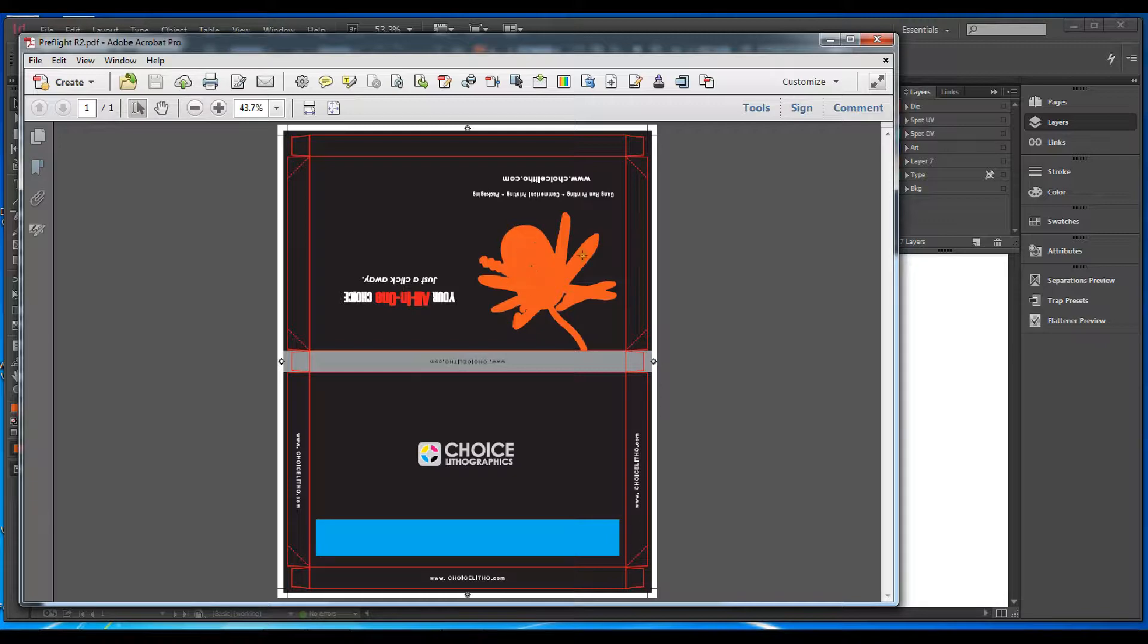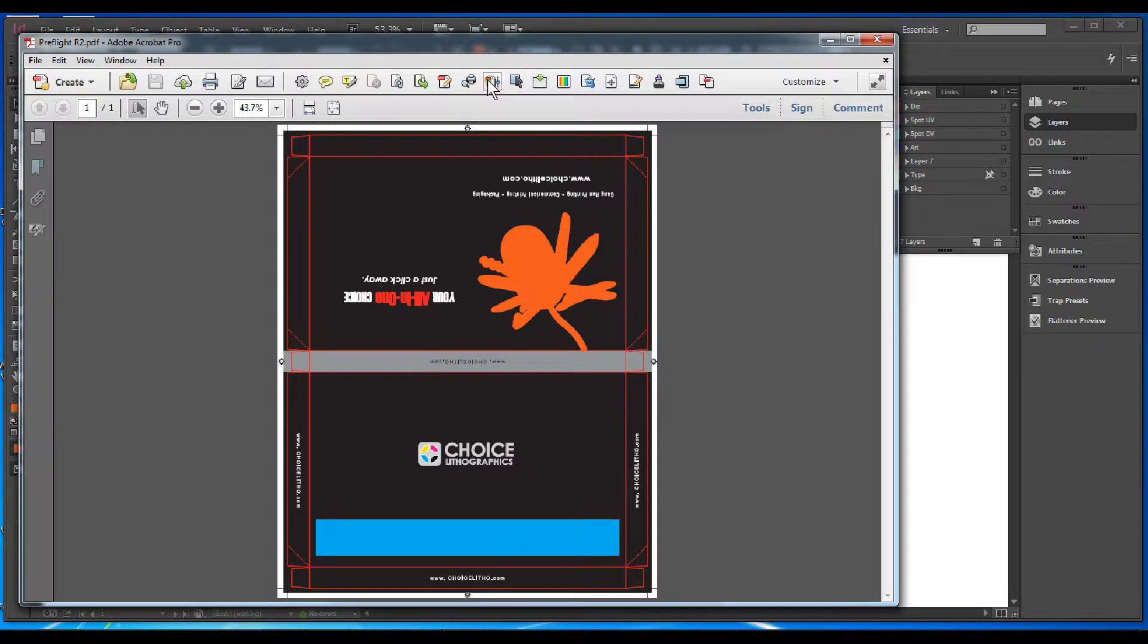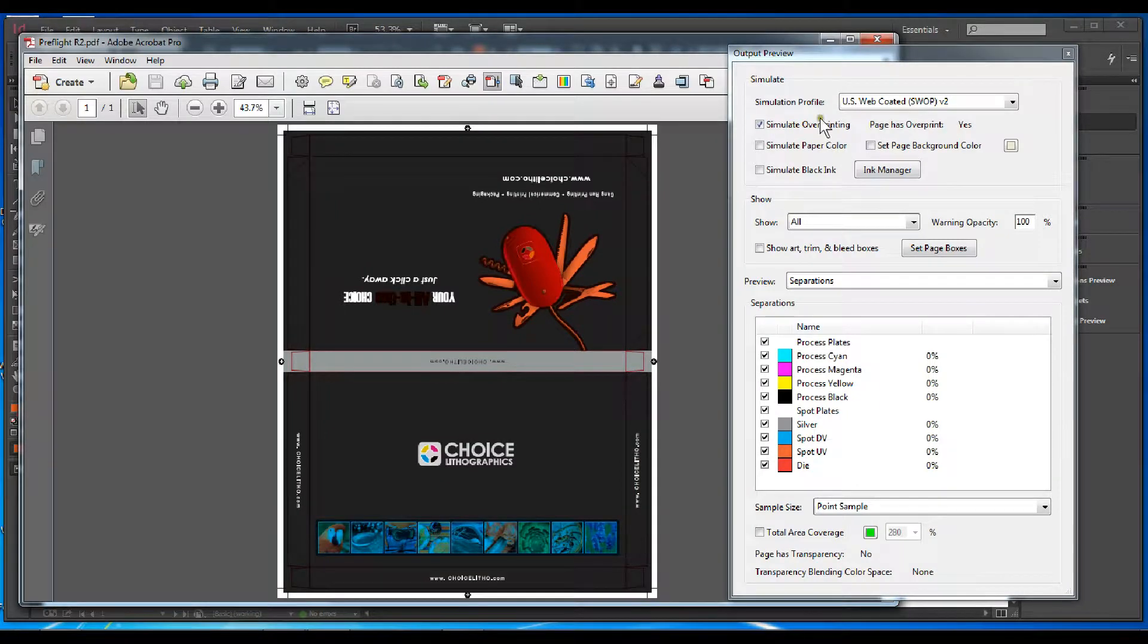You can see the spot UV in orange and the spot dull varnish in blue. Next, open up your output preview where you can check your file more in depth.